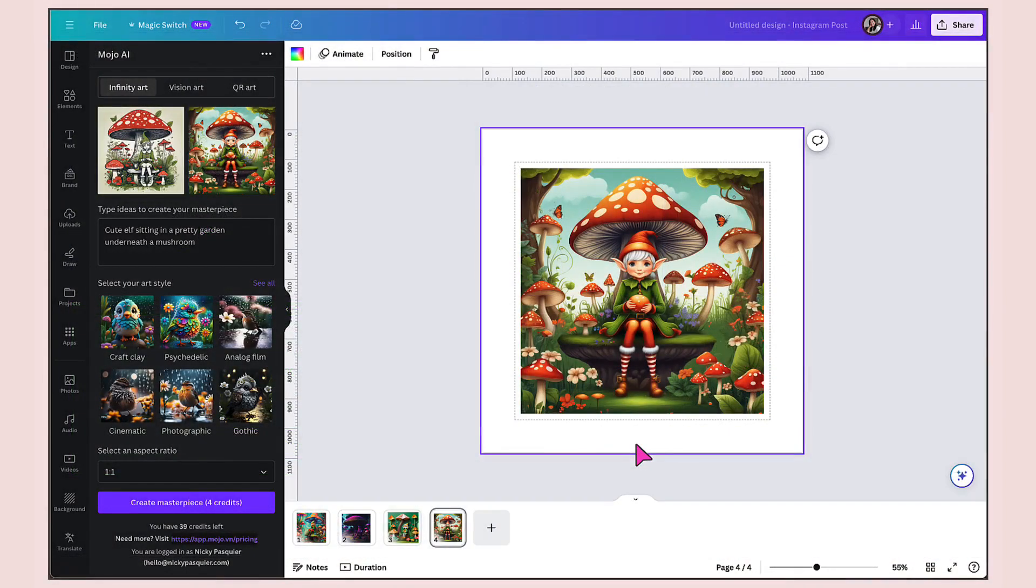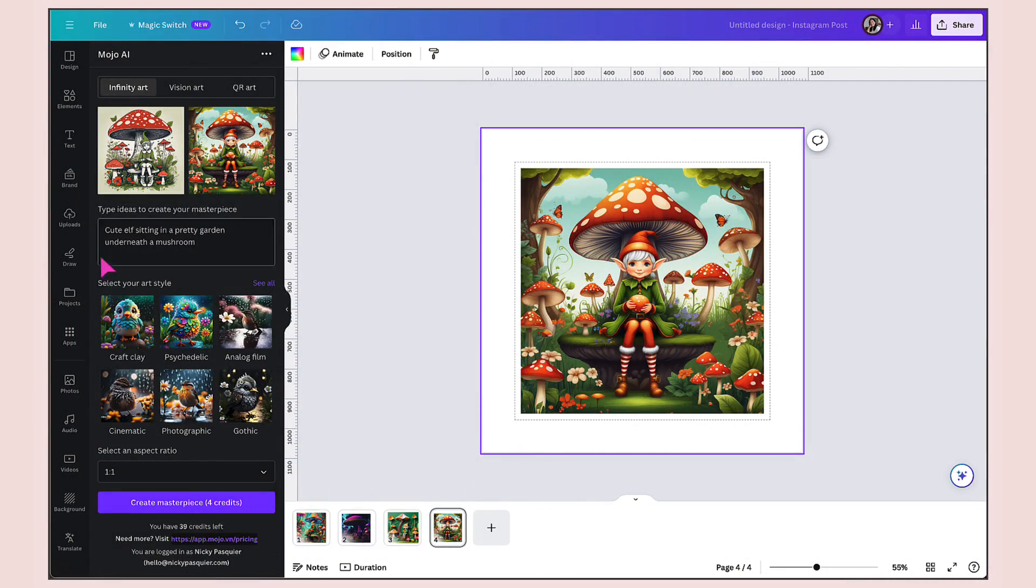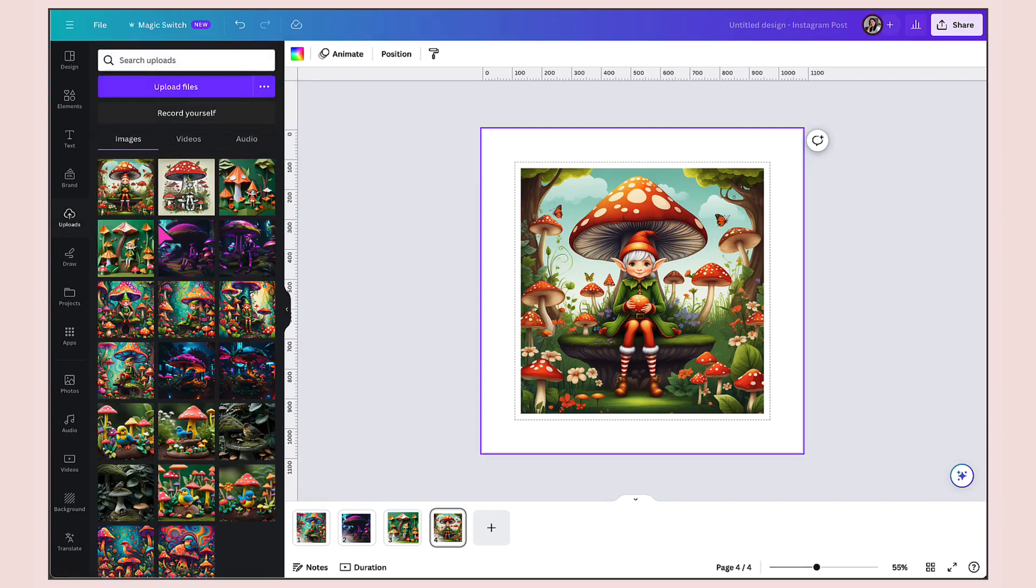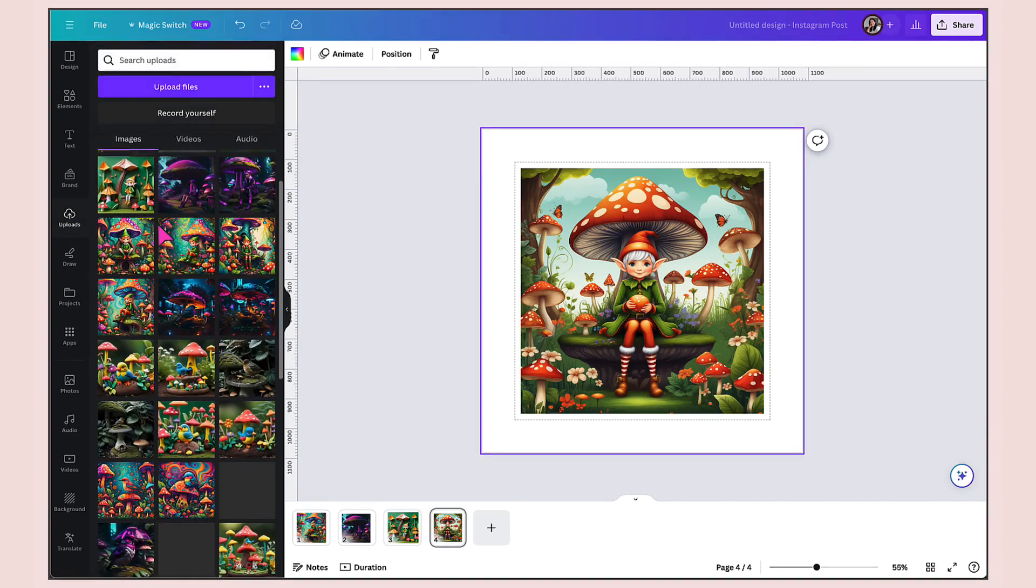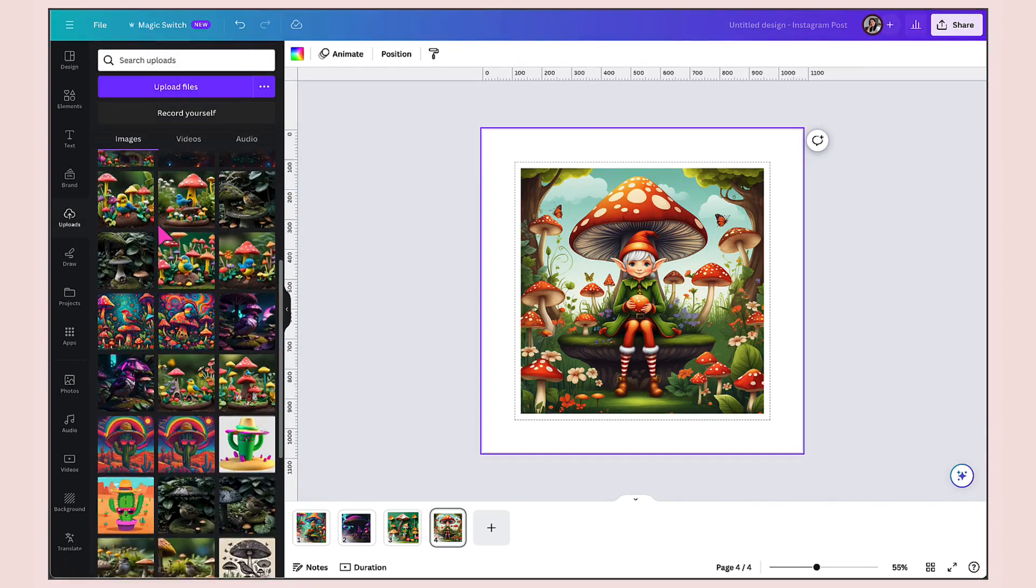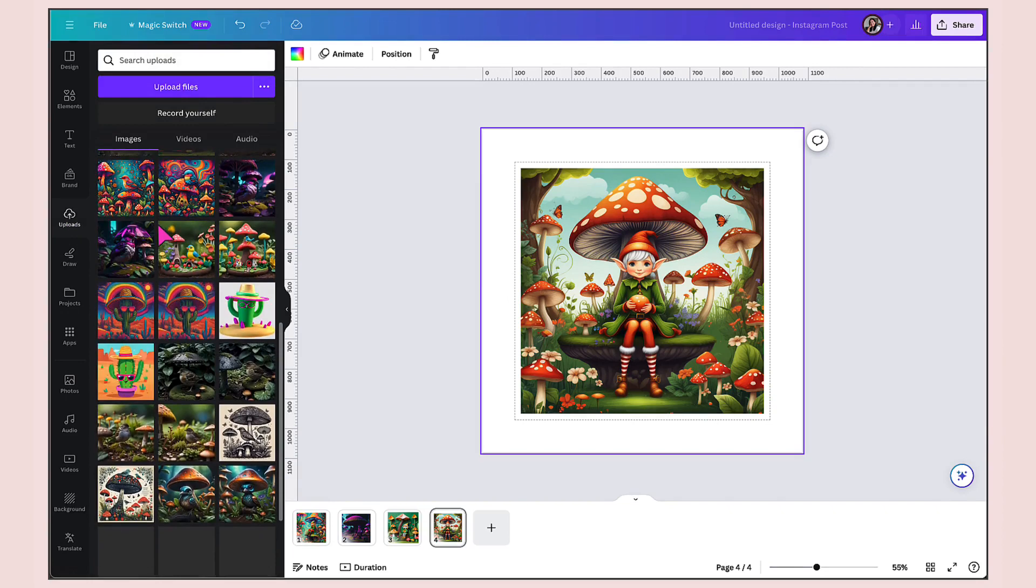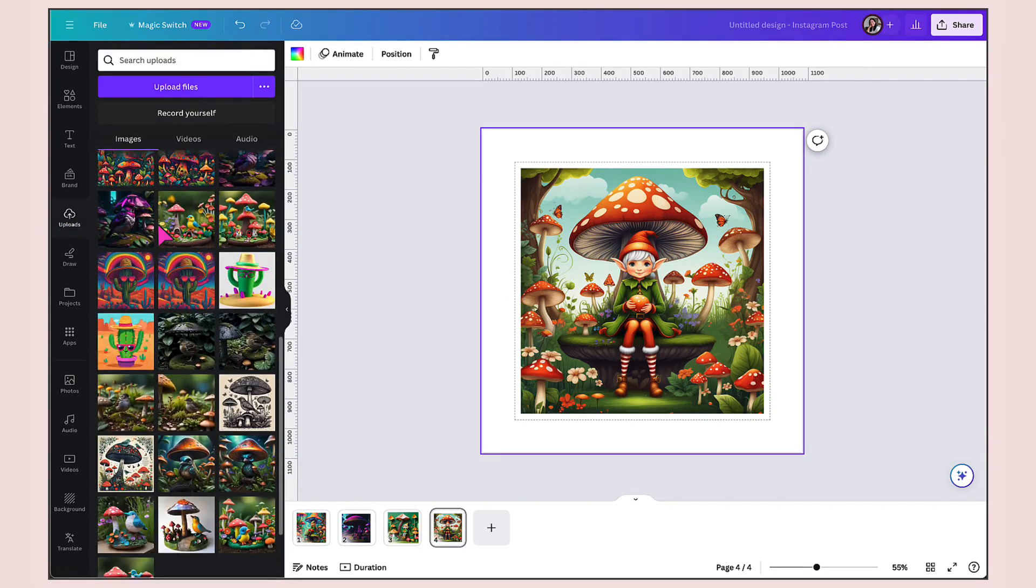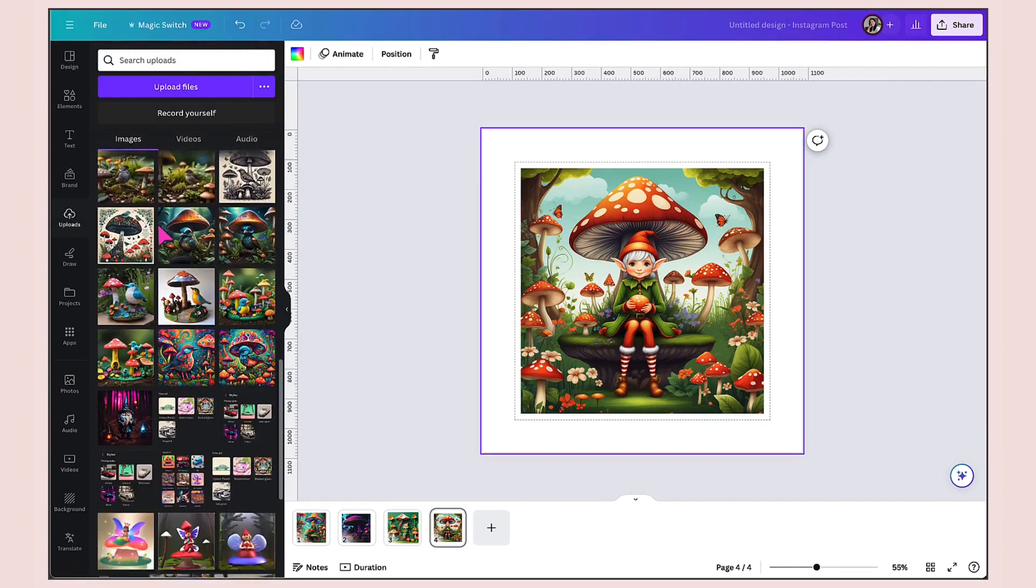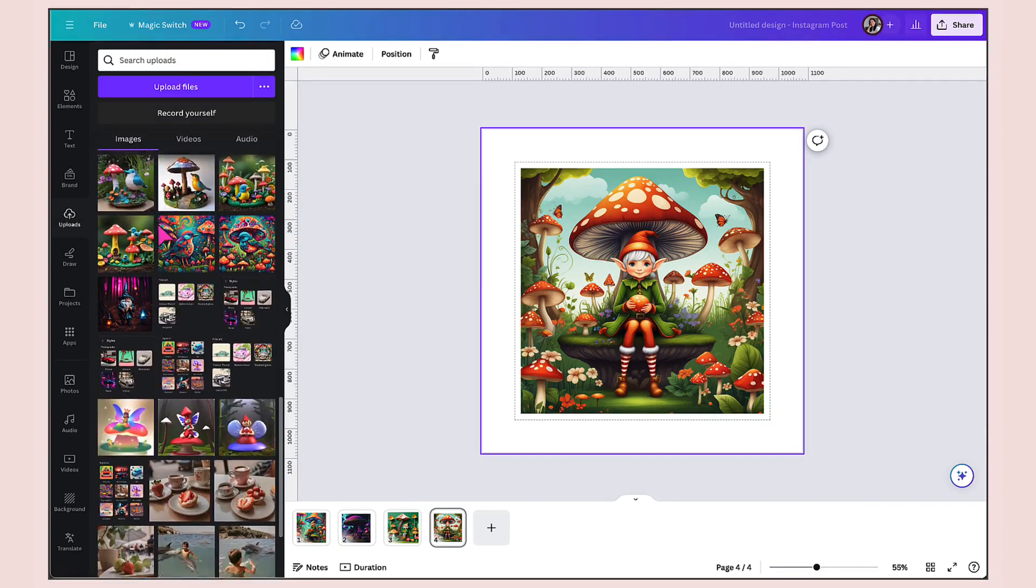Incidentally, don't worry if you think you're losing all the pictures that you've just generated because you haven't. If you go to the uploads tab, you will find them right here. As you can see, I've had a good old play with Mojo AI. I have a lot of images generated in my side column. Now let's have a look at Canva's own magic media.